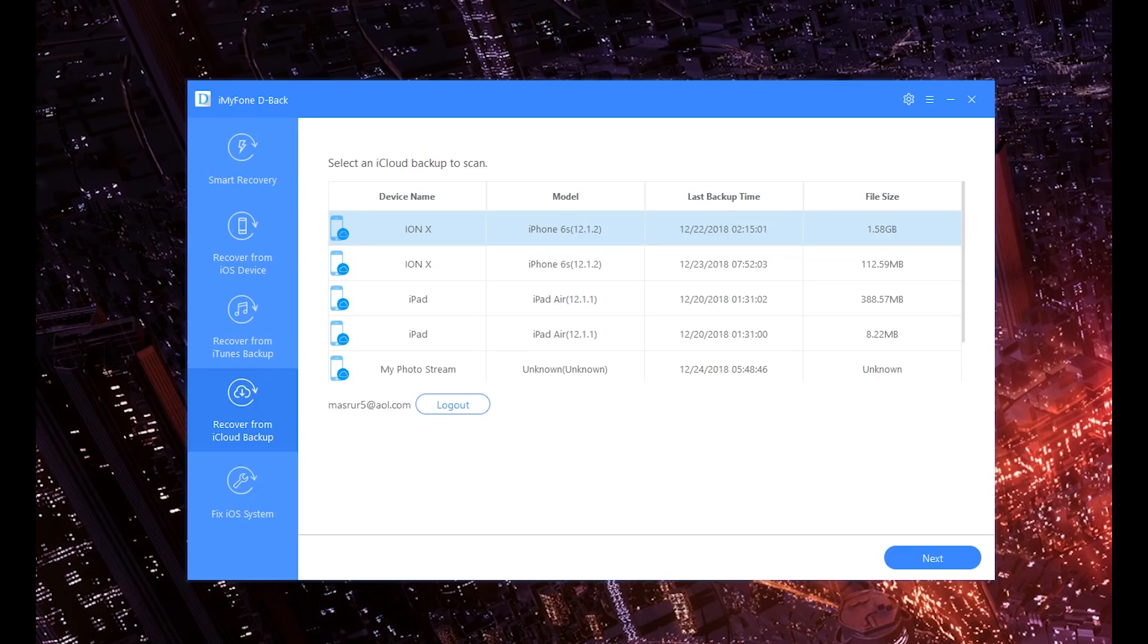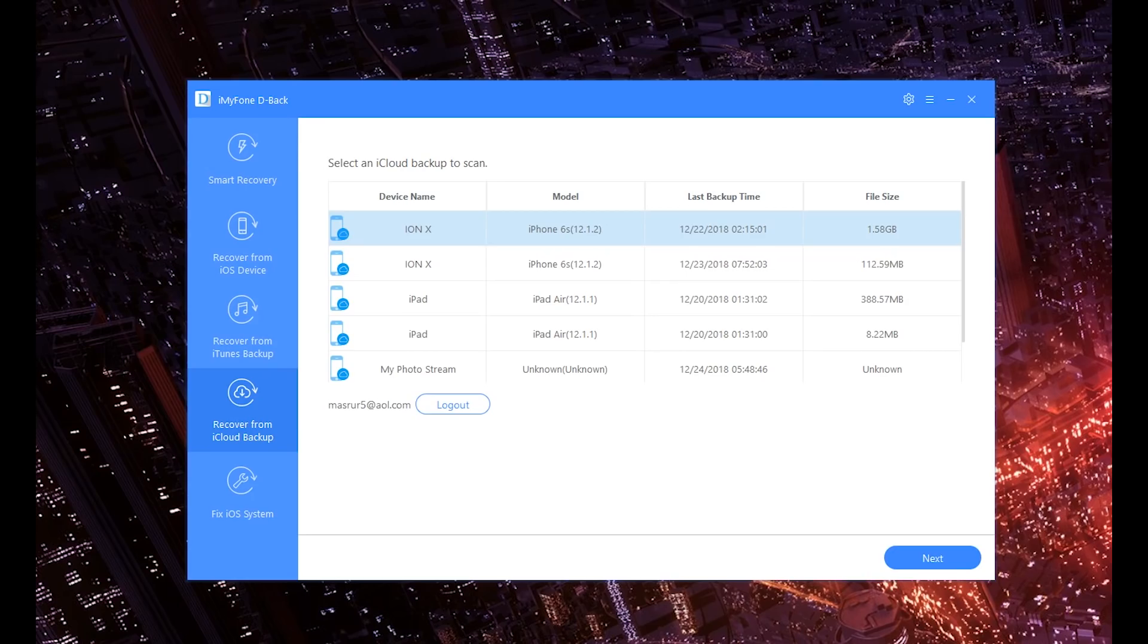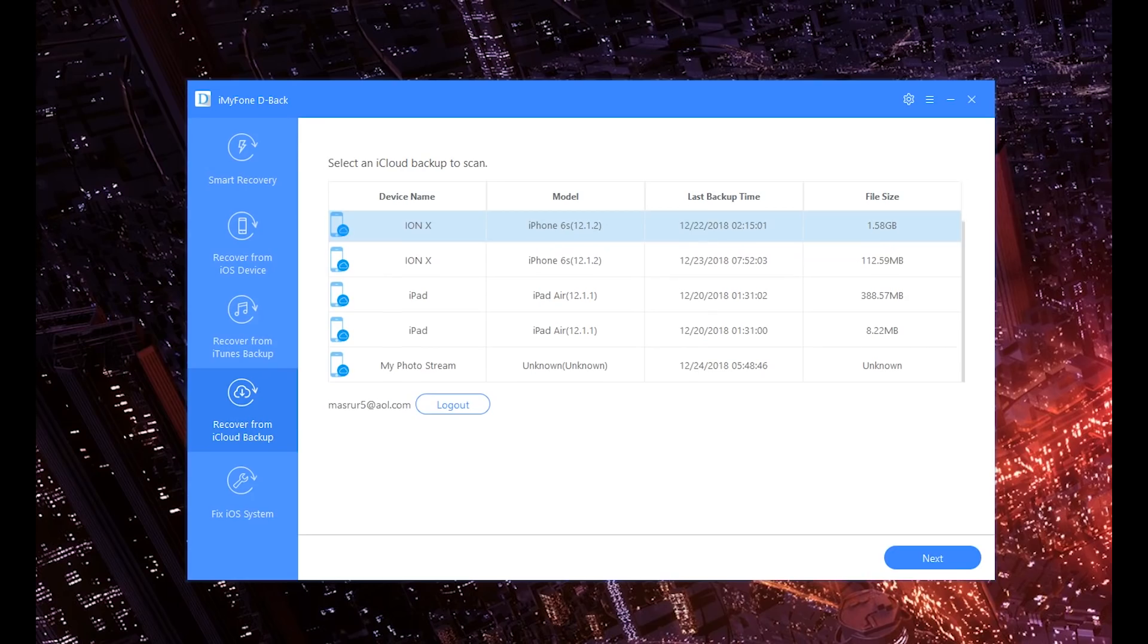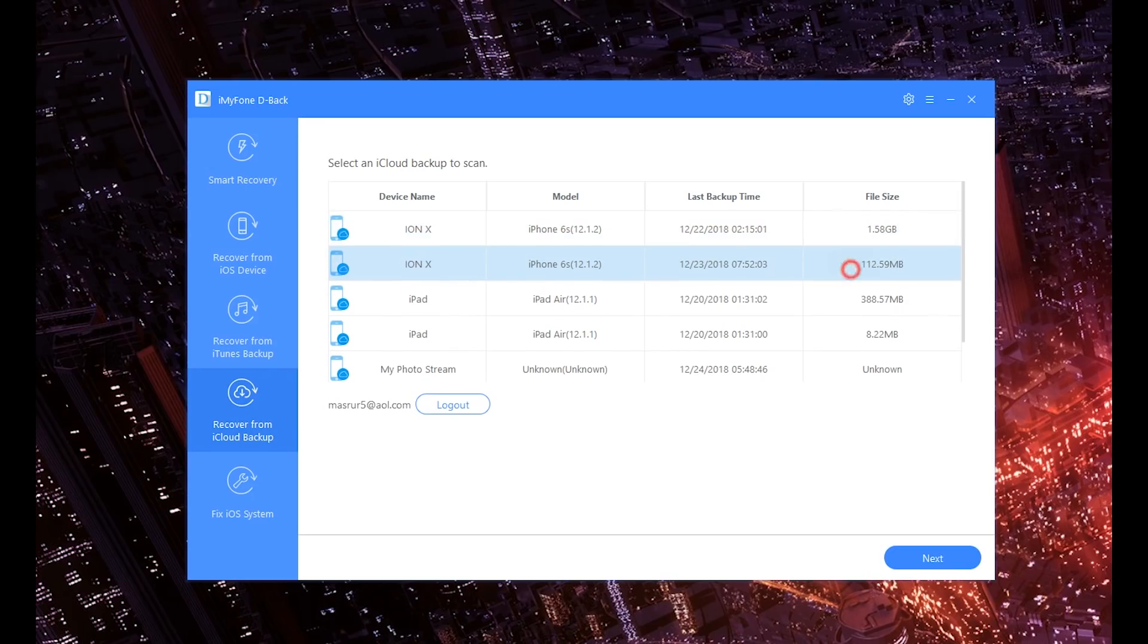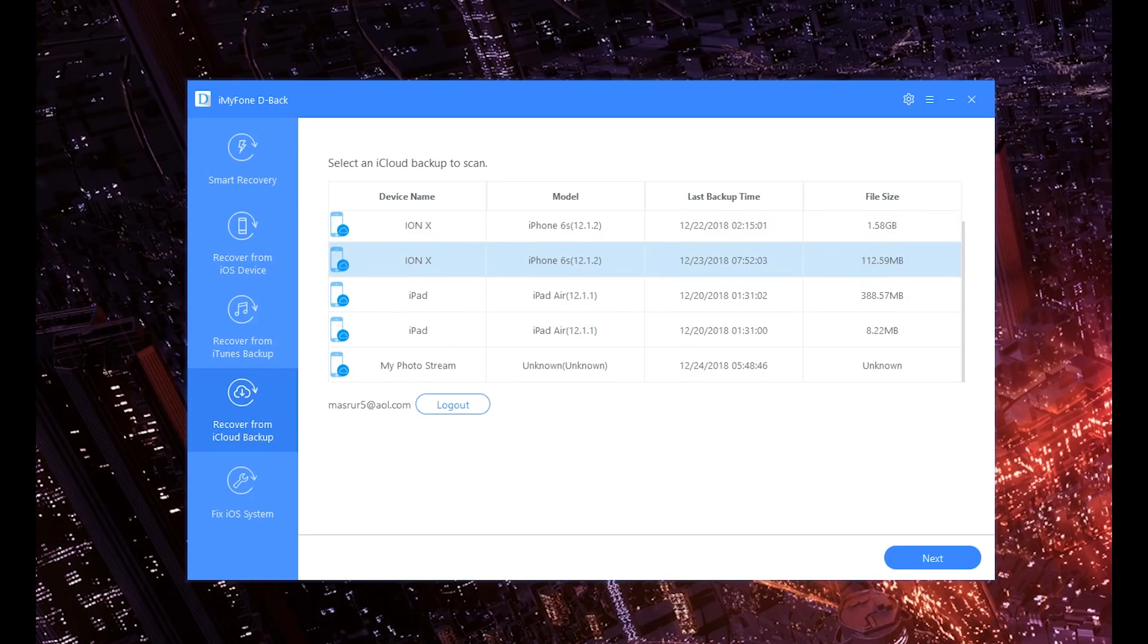And here's another scenario: what if you actually want to only recover one particular thing? You just need one photo from that backup. You don't need the one gigabyte file—you want one single photo. What then? Well, that's where D-Back comes in.